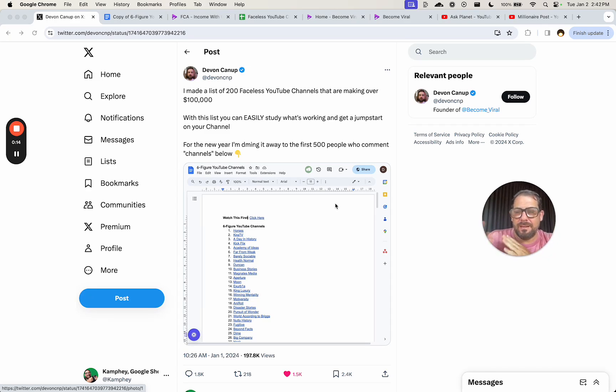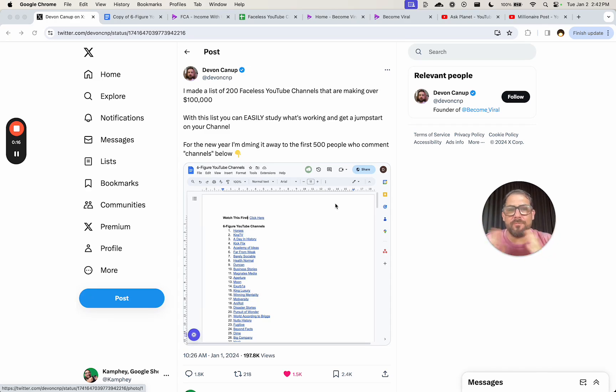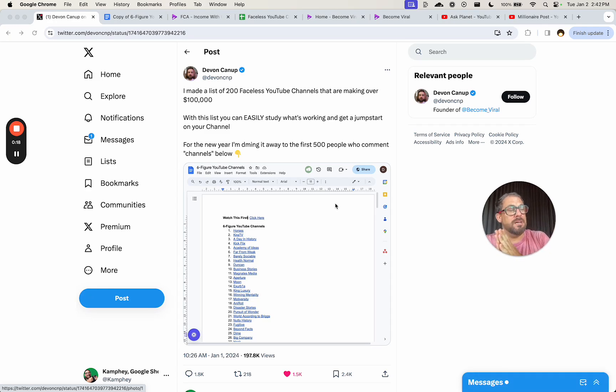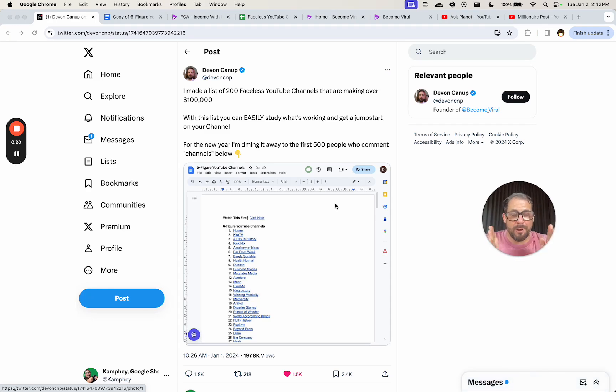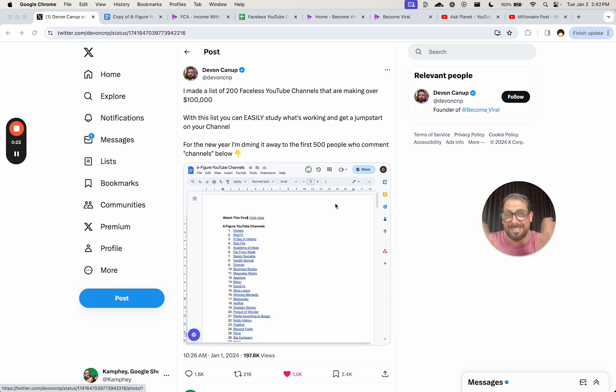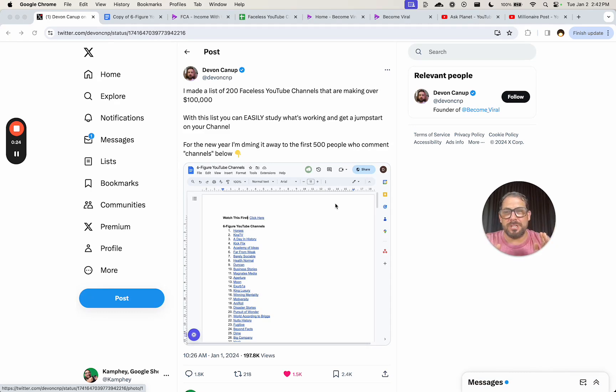Before that, I ran the operations of a startup for five years where we scaled from zero to four 24-hour broadcast channels across continents, and we ran everything through Google Sheets.